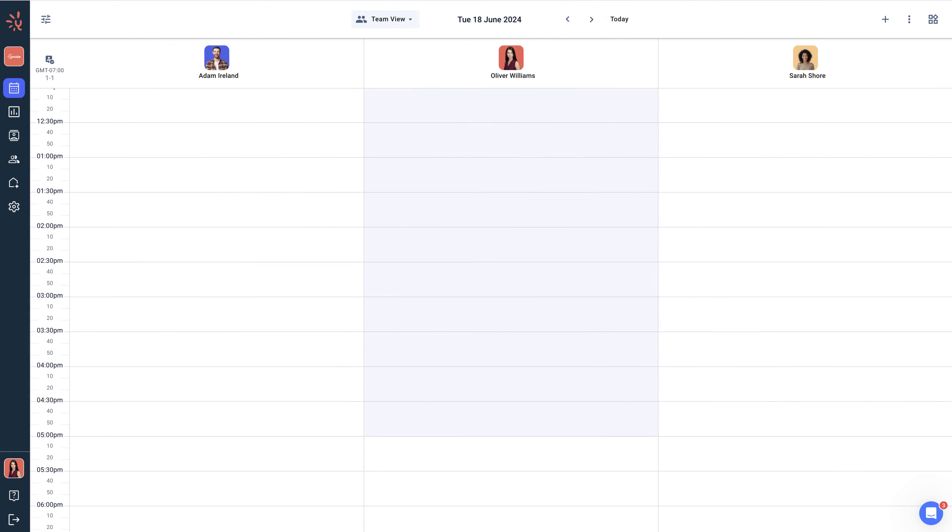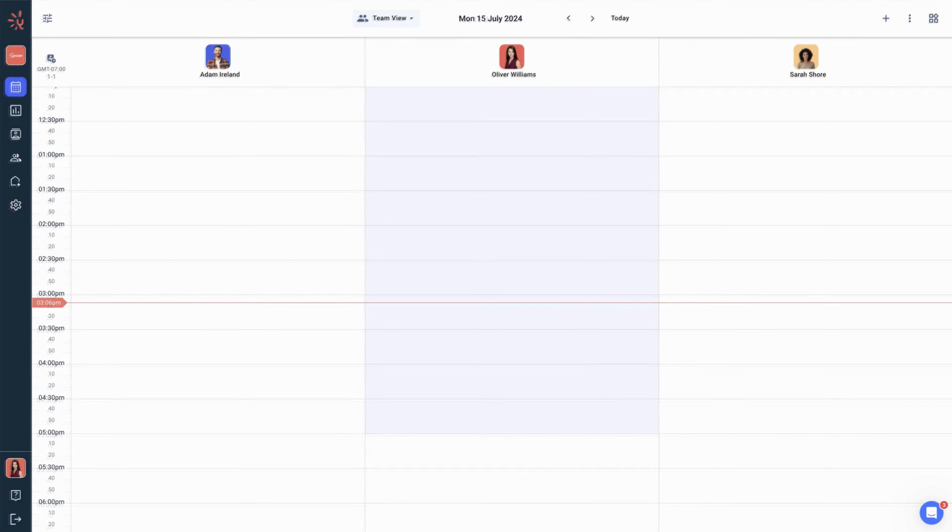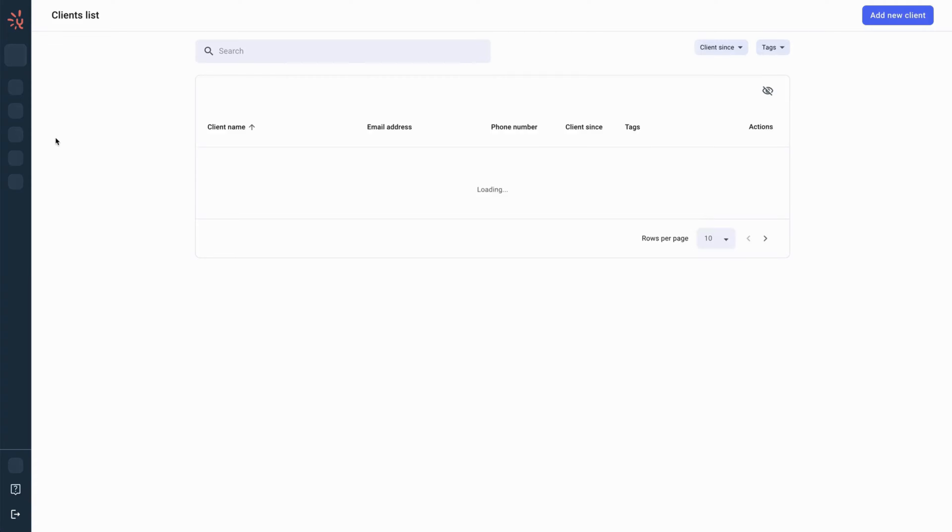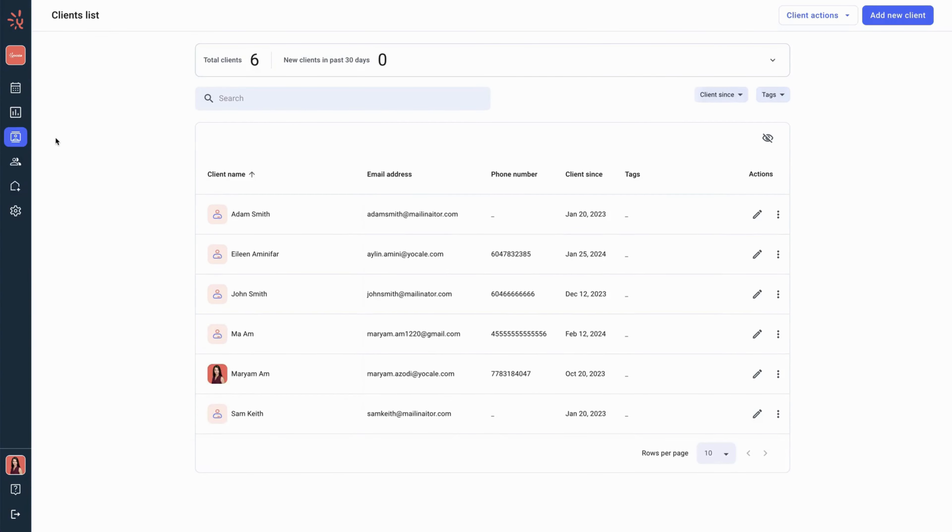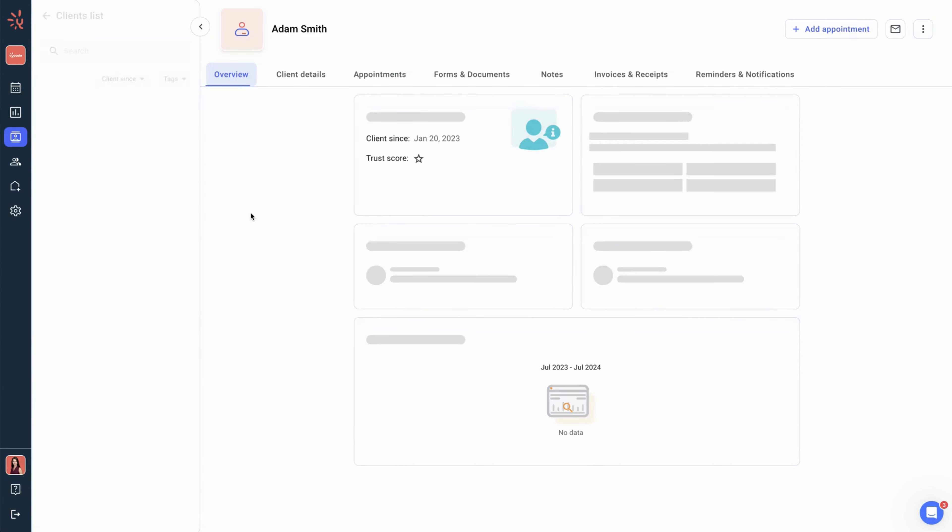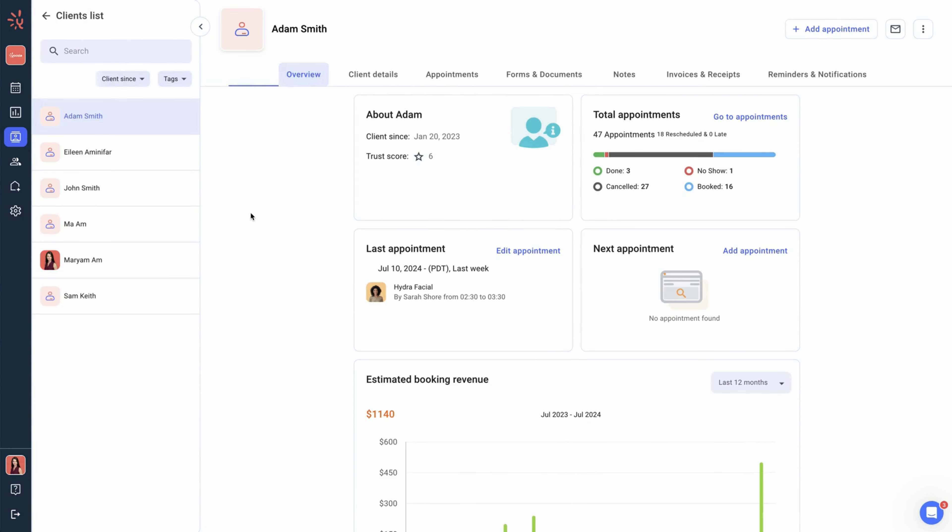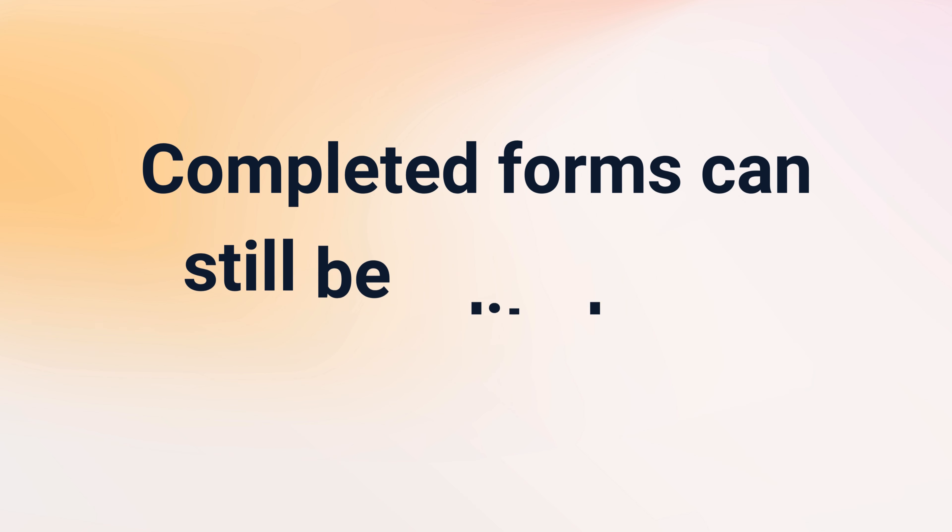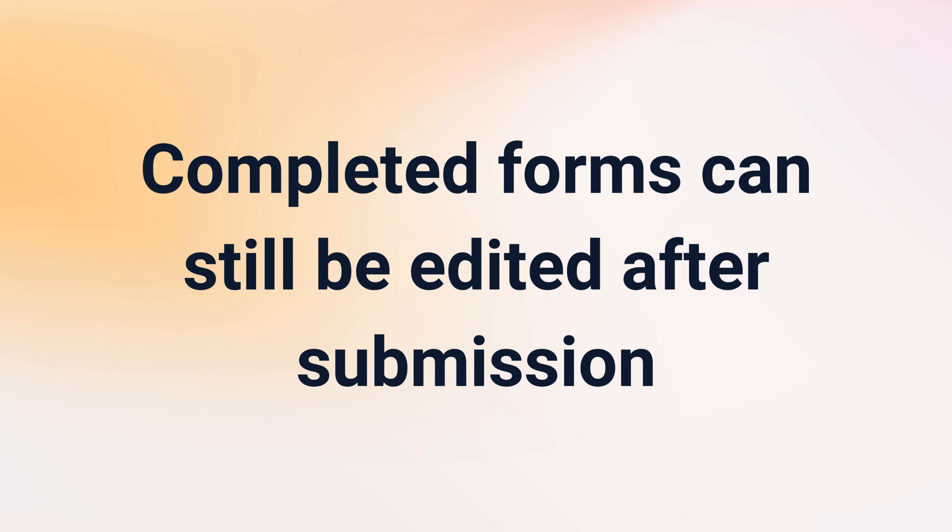In this video we will learn how to manage the functionality of forms. Begin by logging in to your Yocal account and navigate to the client list page using the left side menu. Then click on the client name to navigate to their profile page. You can then click on the forms and documents tab on the top.